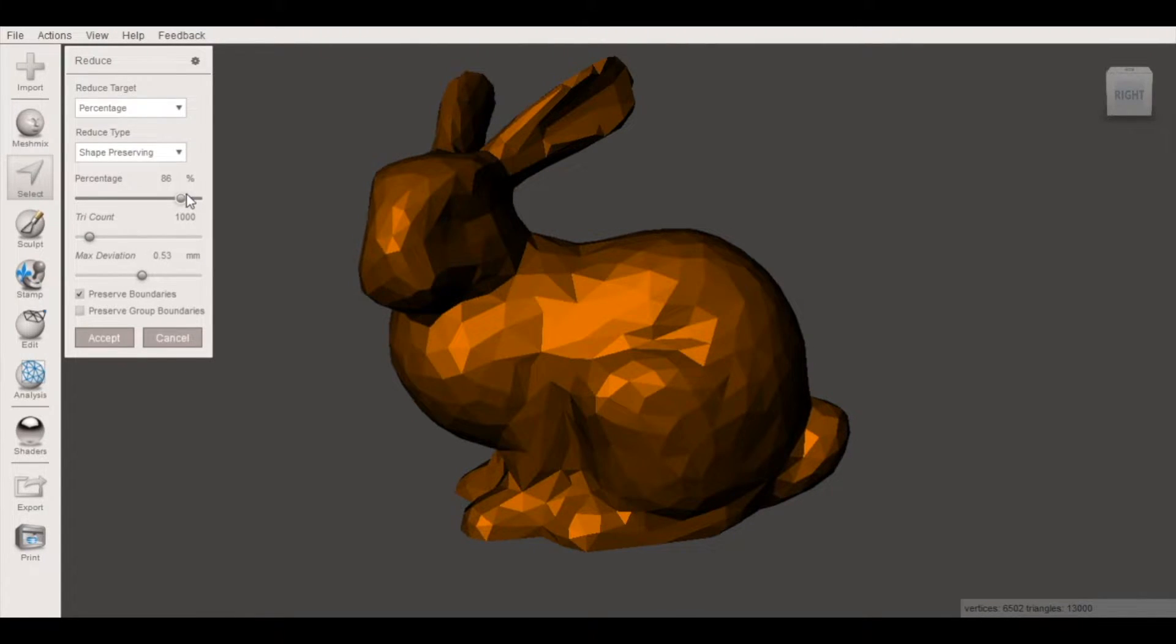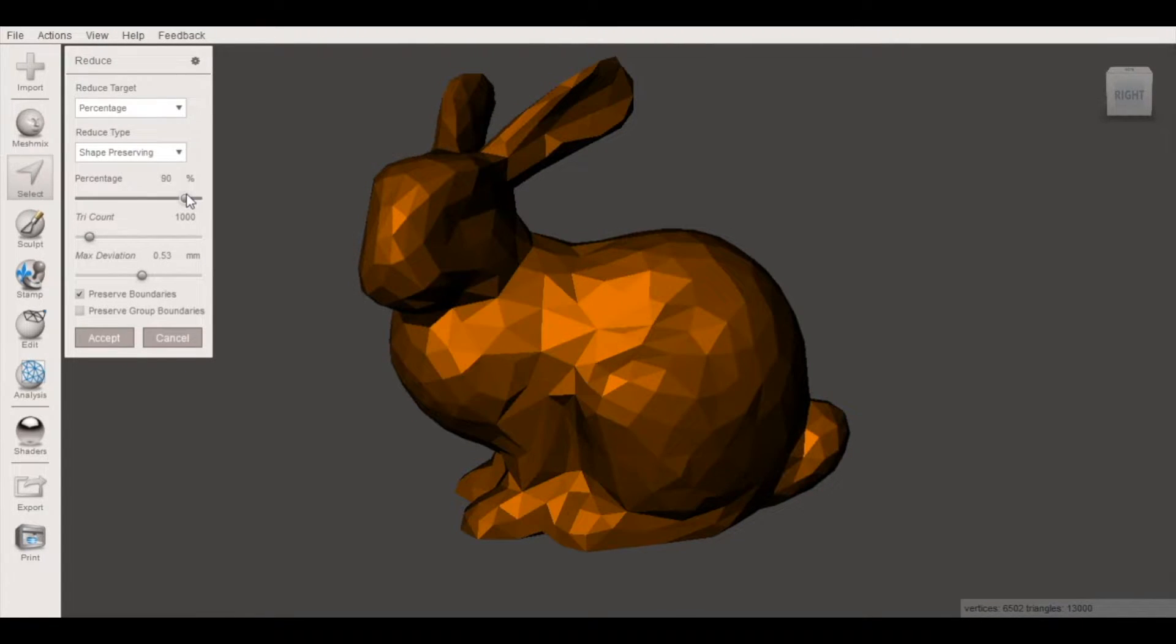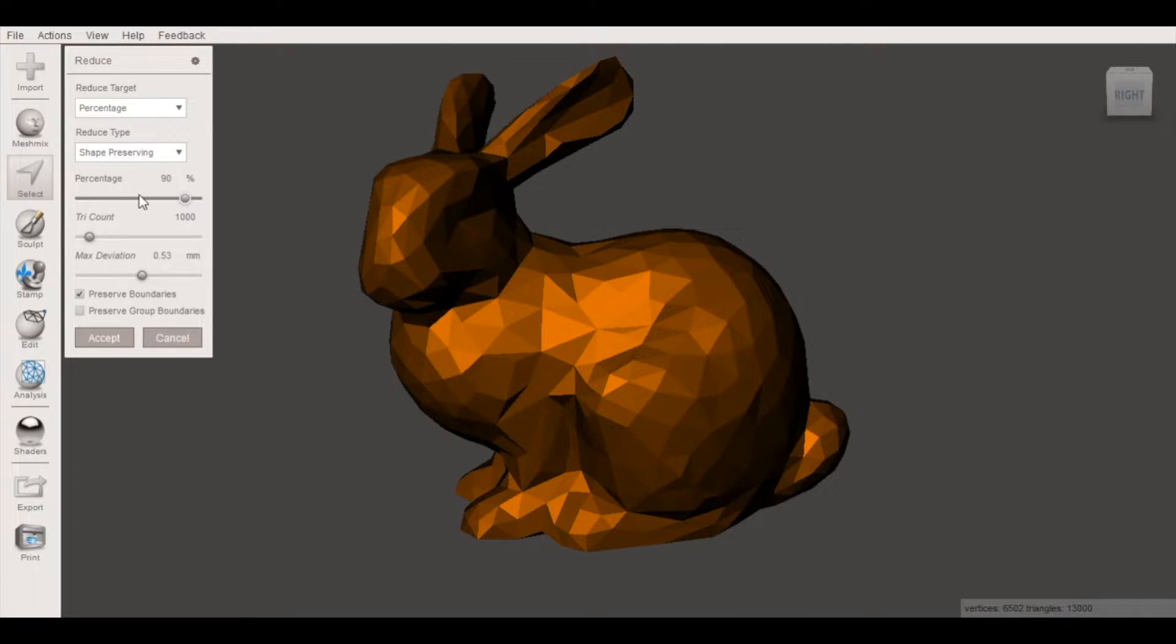So I'm going to adjust that and what I like to do instead of doing all of the mesh in one shot, I'll typically do a reduction and then go back and do another.